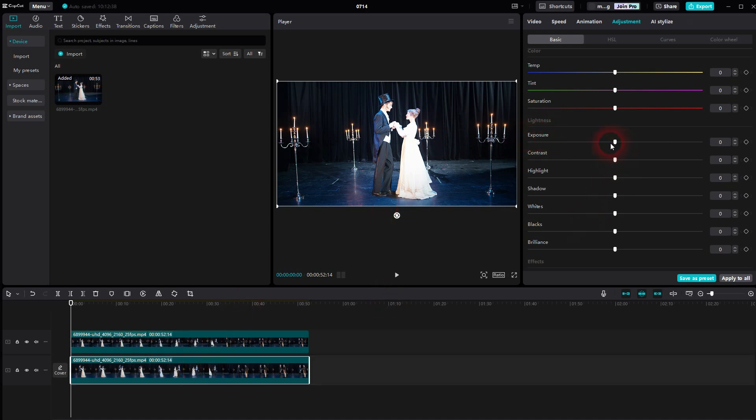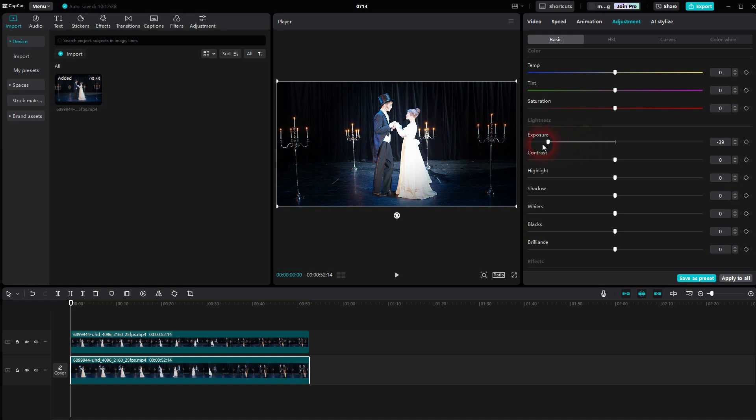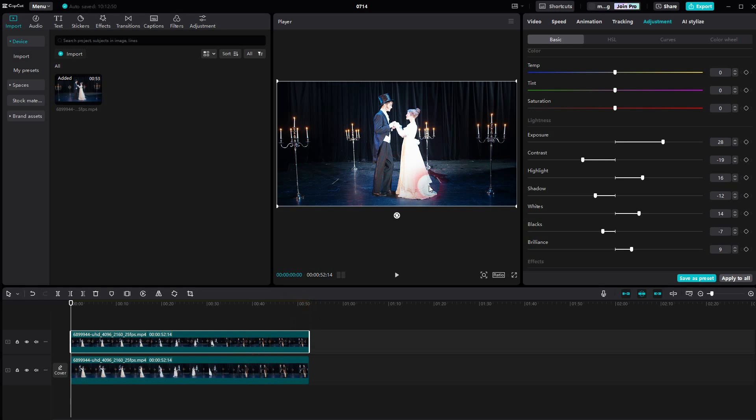What you also can do is go to the bottom one and then go down with the exposure here. This intensifies the effect. And that's basically it.